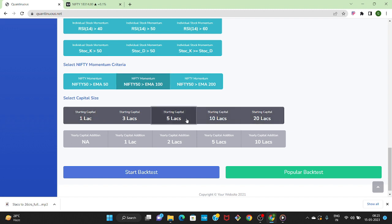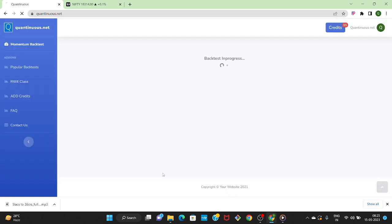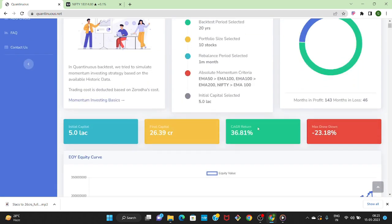Select the initial capital as 5 lakhs and we have to click on backtest. Don't worry, I will explain all the conditions and the strategy in detail after the backtest. Okay, we have received the result. The initial capital was 5 lakhs and the final capital is 26 crores.